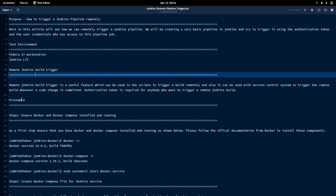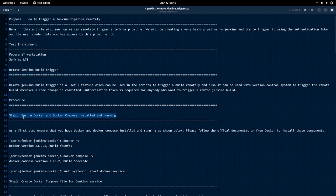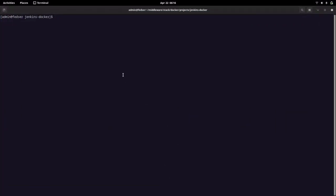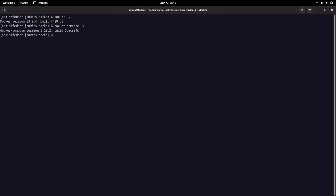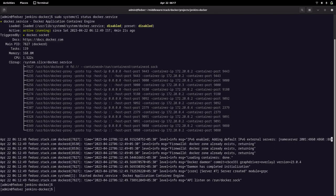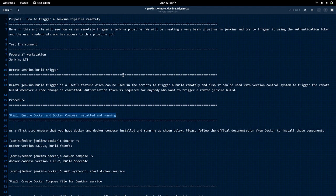As a first step, we need to ensure that Docker and Docker Compose are installed and running on our system. Let me go into my shell — I have Docker and Docker Compose installed with the following versions, and my Docker service is already up and running. If you are doing this for the first time, check the official Docker documentation to install these components and start the Docker service.